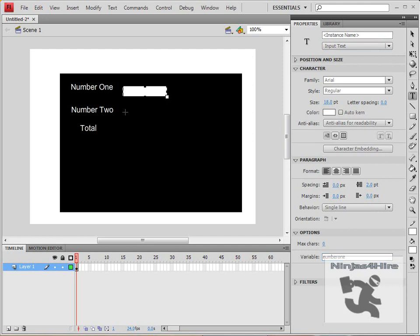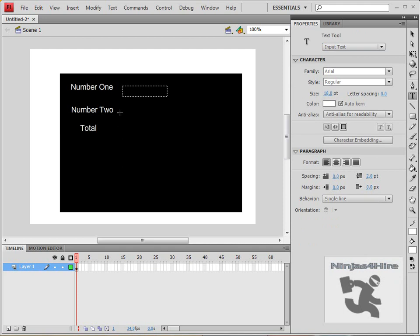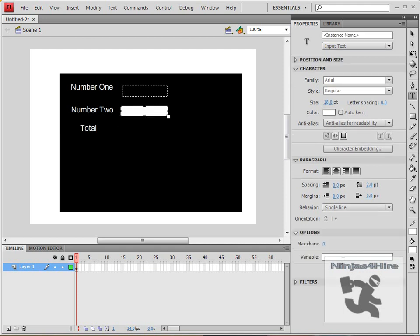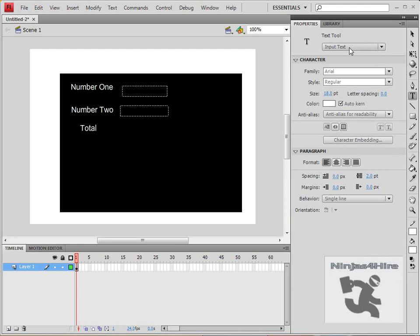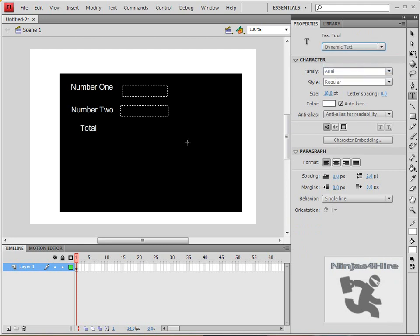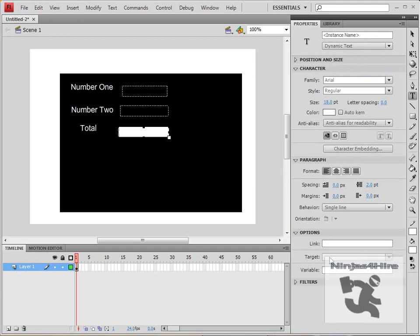Then create a box next to number two and do the same thing except for number two. Then change it to dynamic text and create a box next to total and call it total.